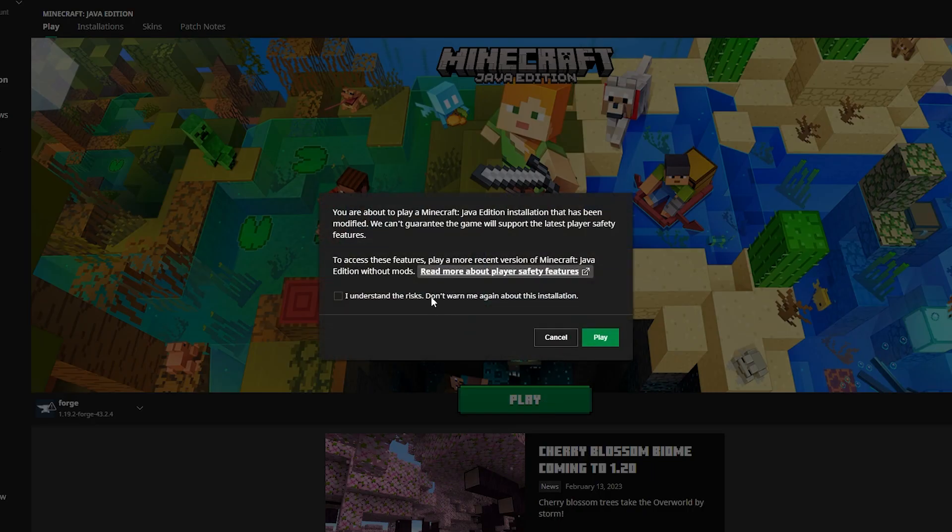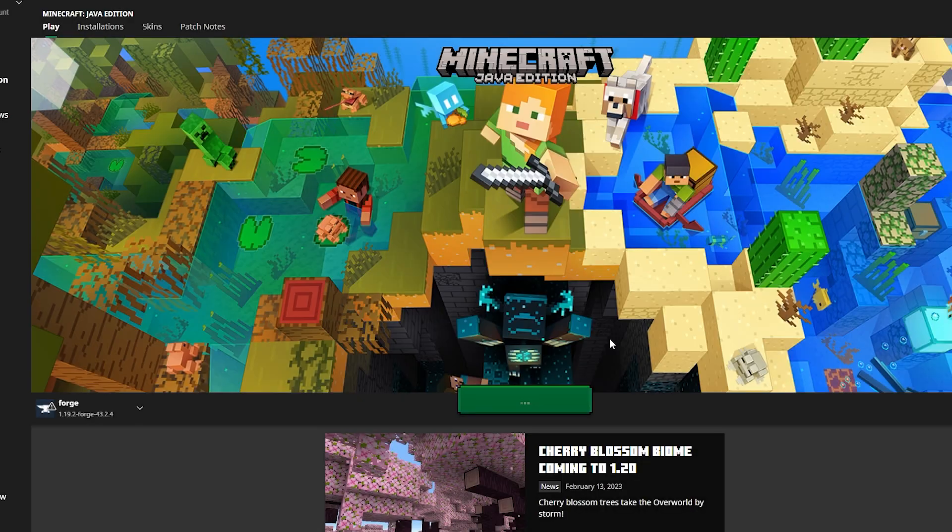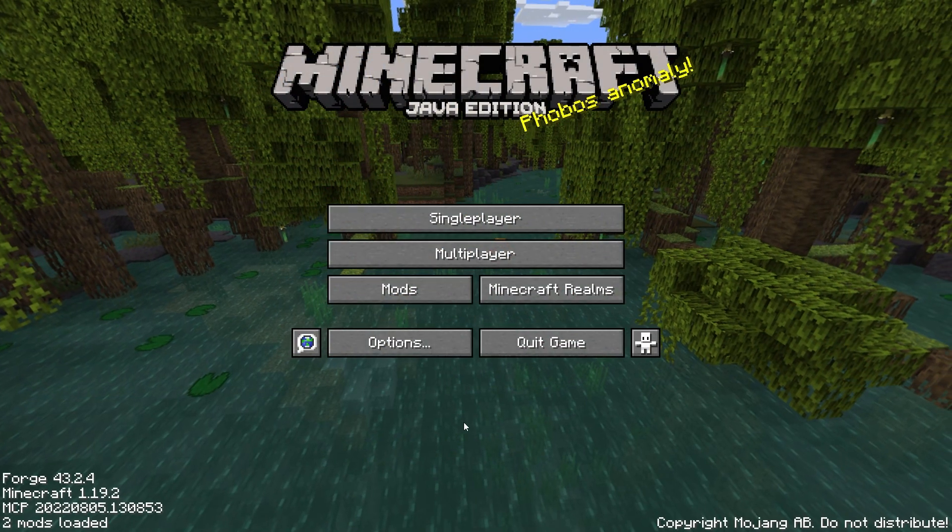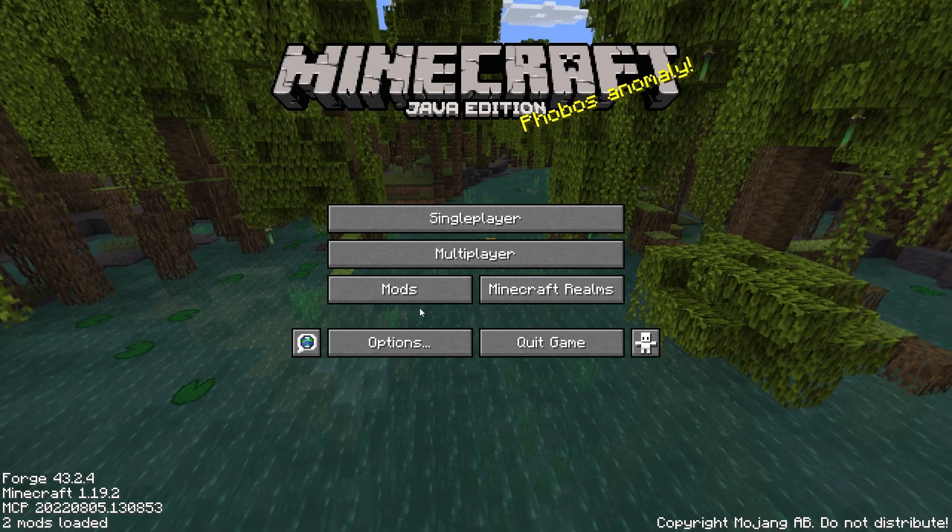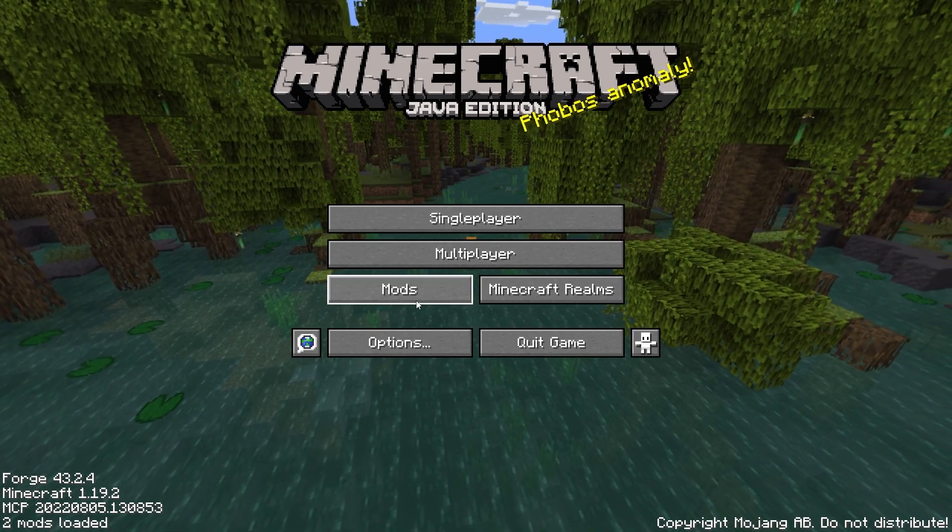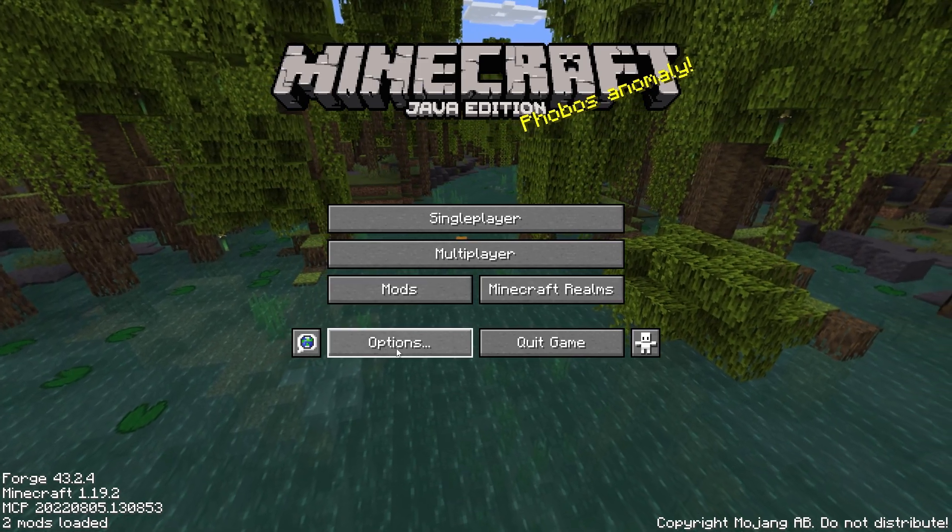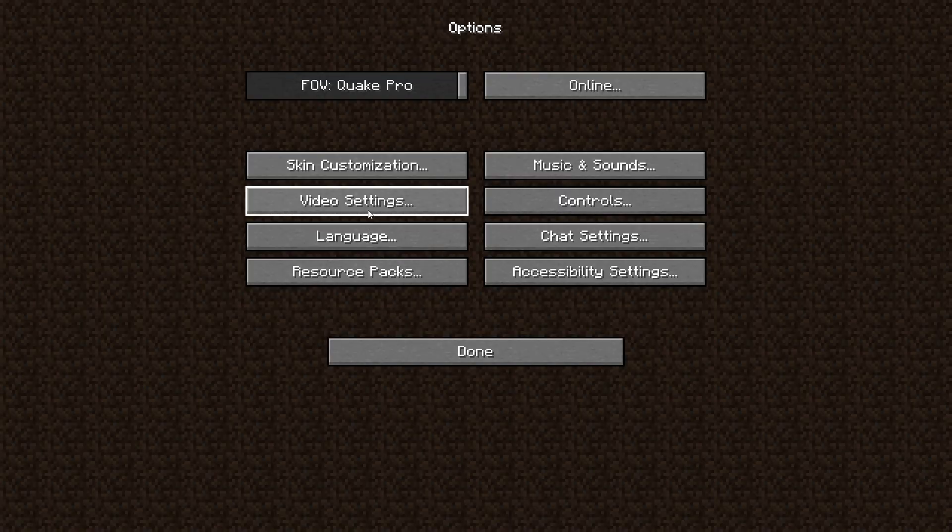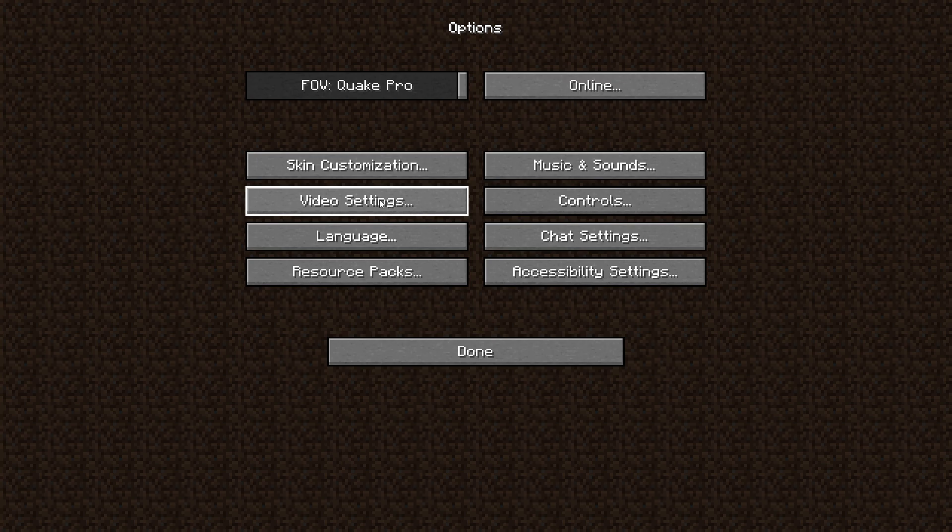Once you are sure you're playing on the right version, you're going to hit play, and wait for the launcher to launch. Once the game finally launches, you're going to go to your Options menu. Inside of your Options menu, you're going to go to Video Settings.